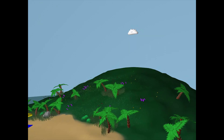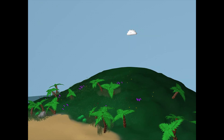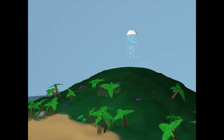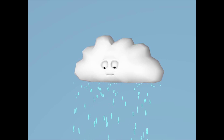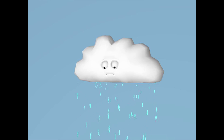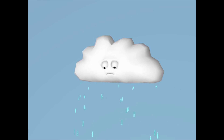Soon the cloud collects so much water vapor that it cannot carry its own weight and begins to rain. This is called precipitation.